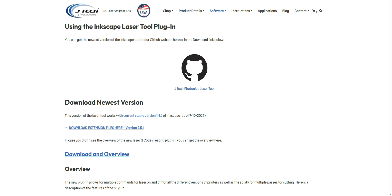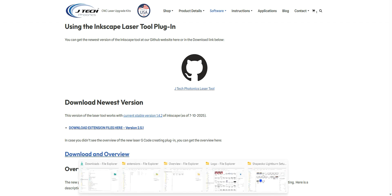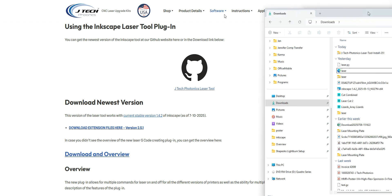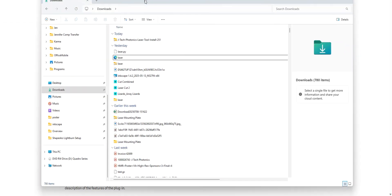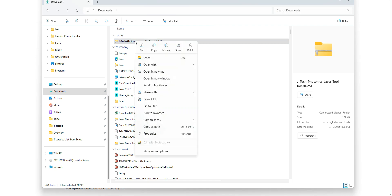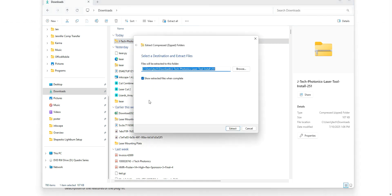So it's going to be now in our downloads. We can see it. Here is the JTEC laser tool install. I'm just going to extract it right here, just make it easy.